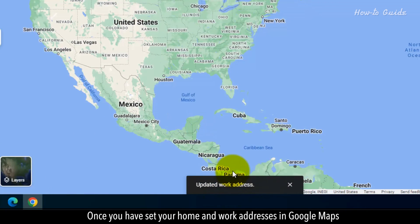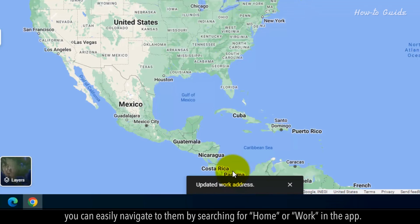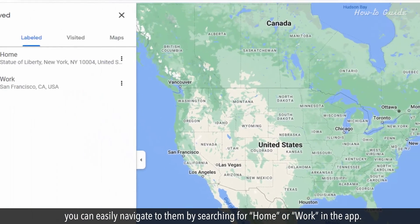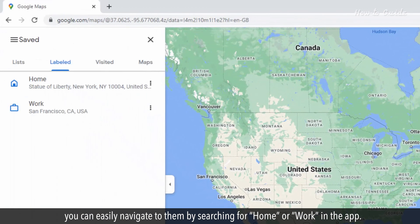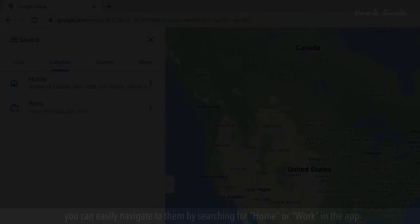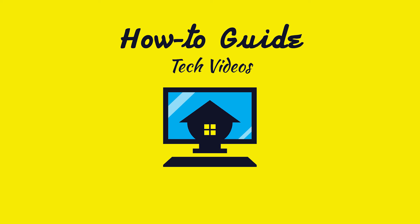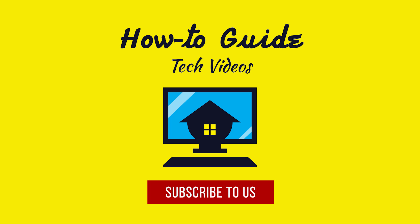Once you have set your home and work addresses in Google Maps, you can easily navigate to them by searching for home or work in the app. Wasn't that easy? Have a nice day! Please subscribe to our channel!